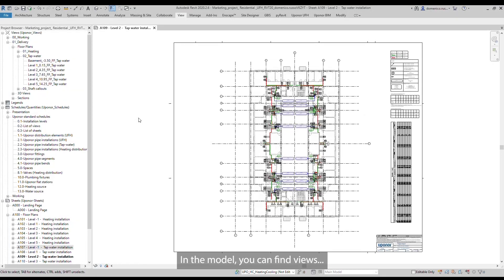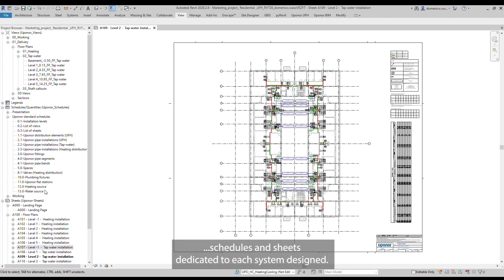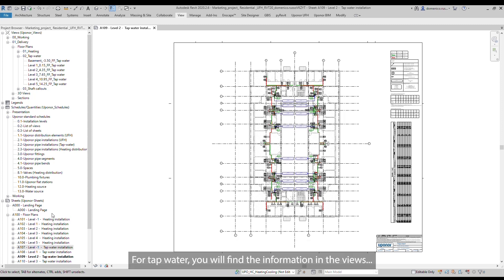In the model, you can find views, schedules, and sheets dedicated to each system designed. For tap water, you will find the information in the views and sheets dedicated to this system.